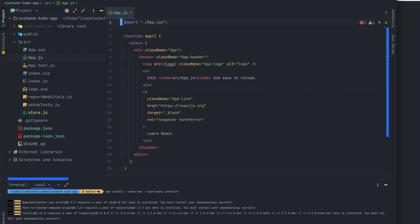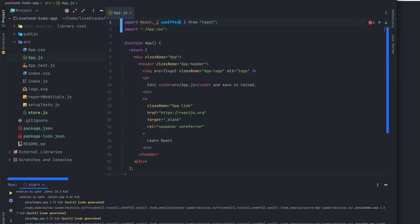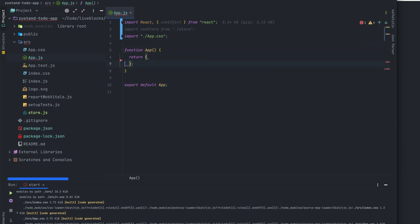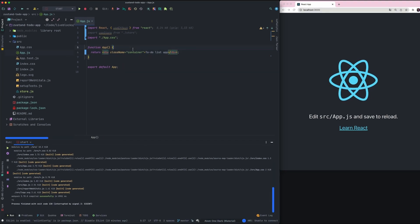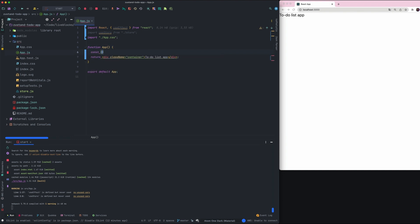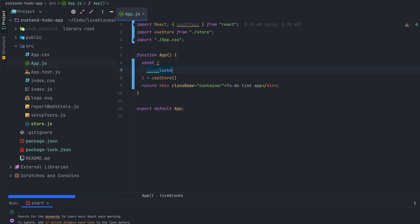Let's open our app.js file. First we'll need to import React and useEffect from the React package. After that we'll use useStore from our store file. We'll also leave the app.css import as is, and then we'll start to implement our new application. The empty app is working as you can see on the right of the screen, so let's dive into the code.